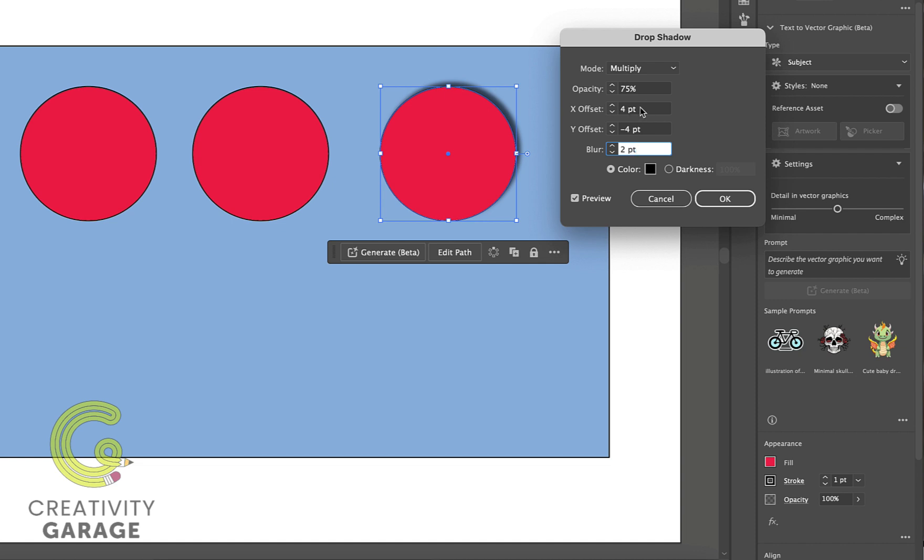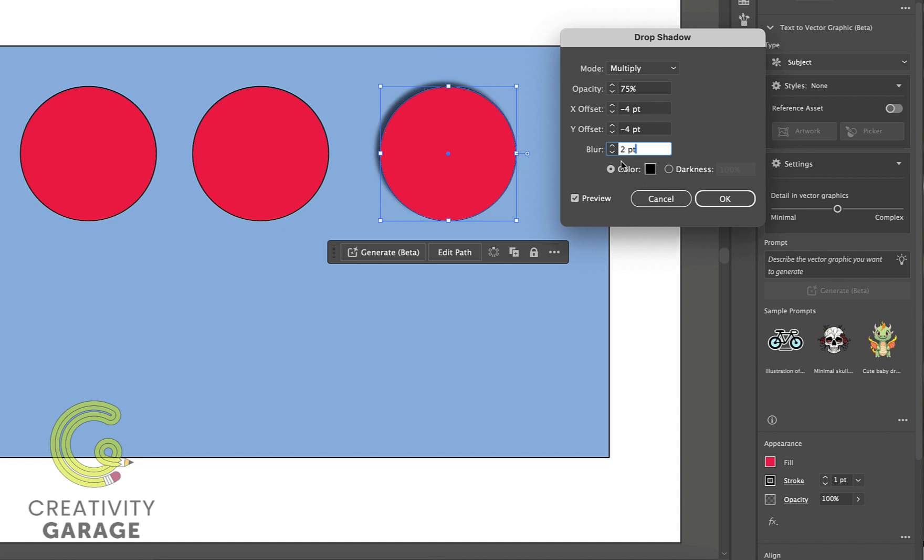And the same is true for X offset as well. So if we want the shadow to reveal itself from the left side of the object, let's just change the setting to minus four and see the arc revealing itself from the left instead of right.